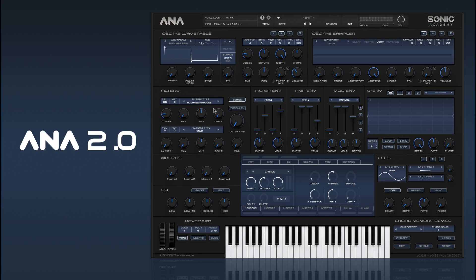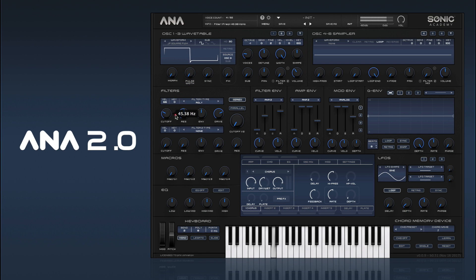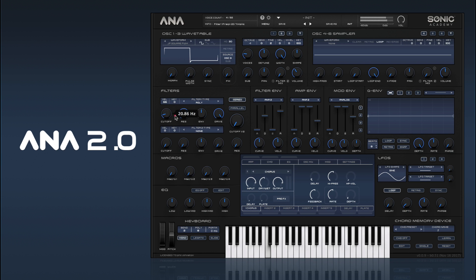We've also added a filter drive control. That's just some modelled tube drive, and you can go quite extreme on that.